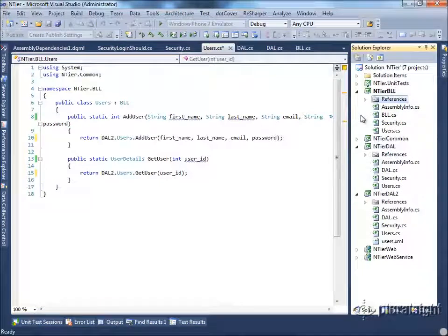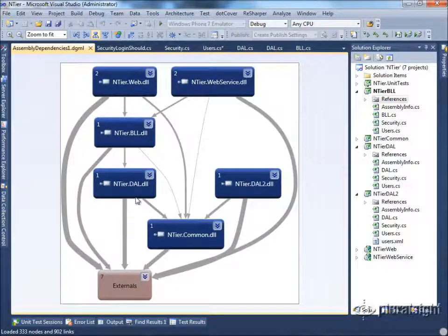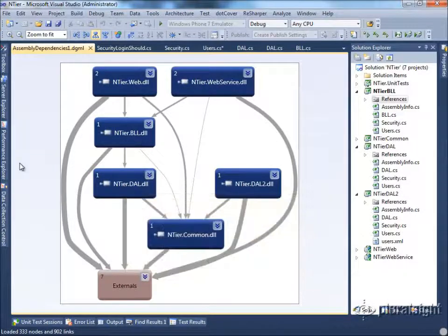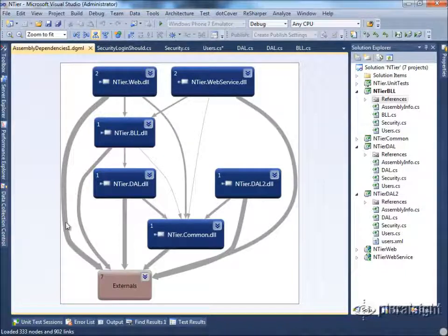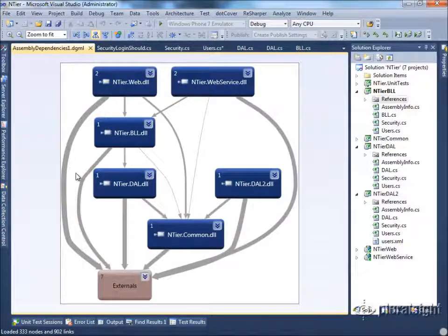Many applications I still see have the same problem — they rely on static methods or use the same type of dependency hierarchy that puts the data access layer below the business layer with a direct class-level and assembly-level reference from business logic to data access logic. This results in more fragile applications that are more difficult to change as you evolve them.